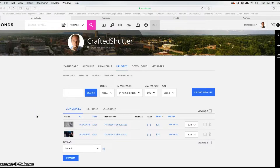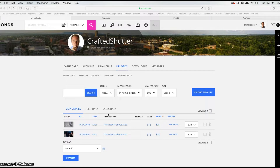Hello everyone and welcome to another video. This video is about how to keyword your videos on Pond5. I'm going to walk you through the steps on how to do your keywording on Pond5, and maybe we'll throw in a couple of bonus tips along the way.